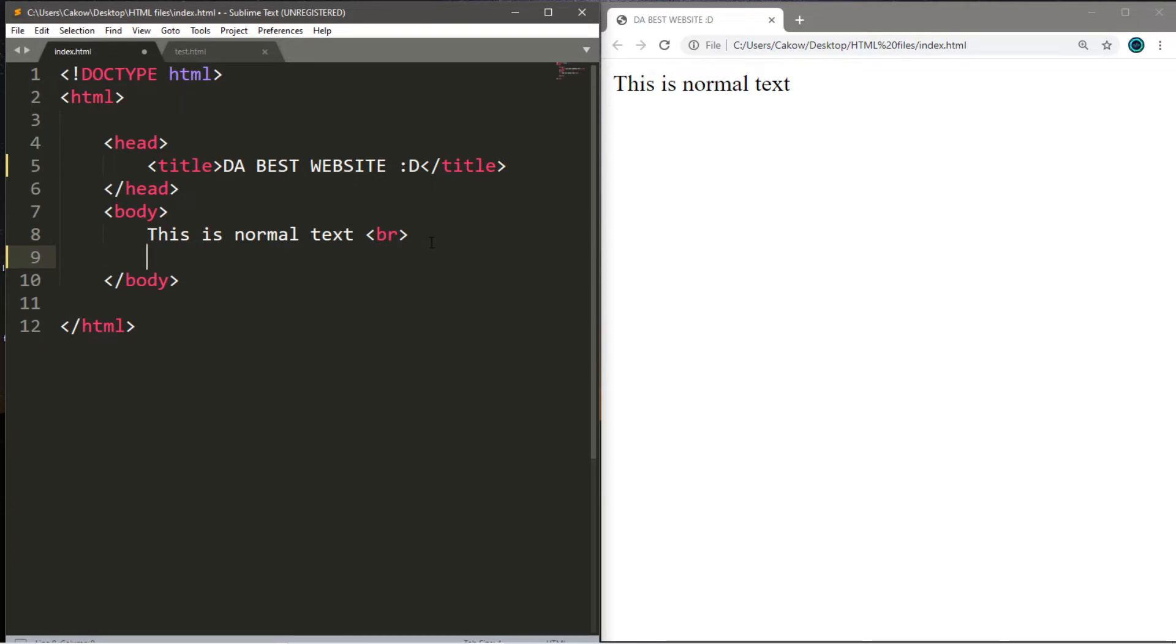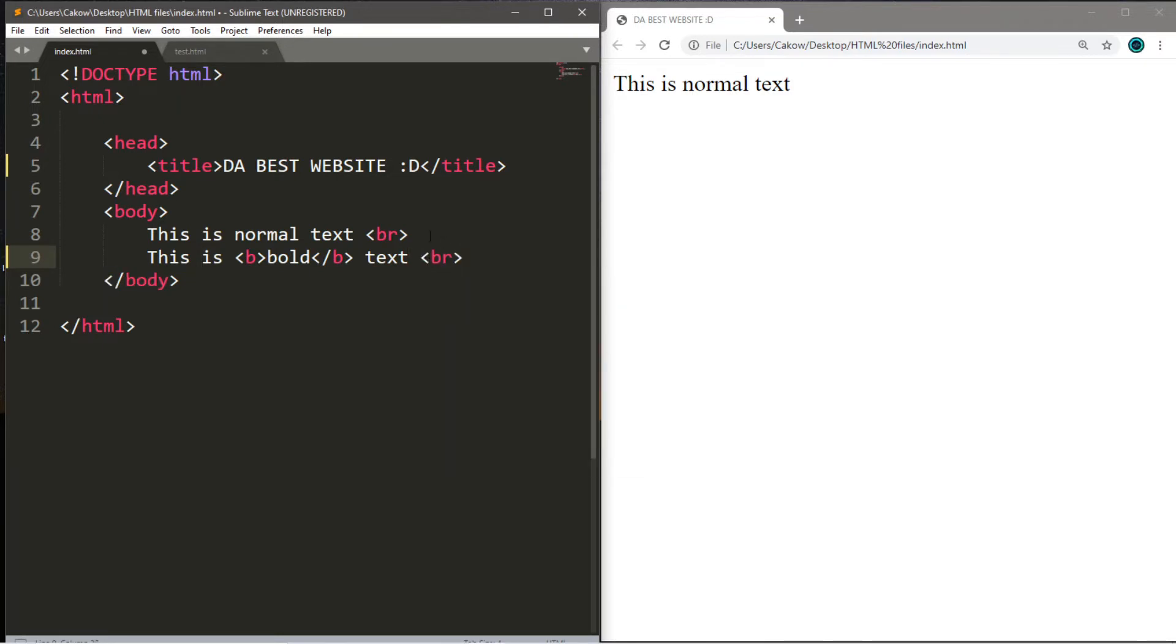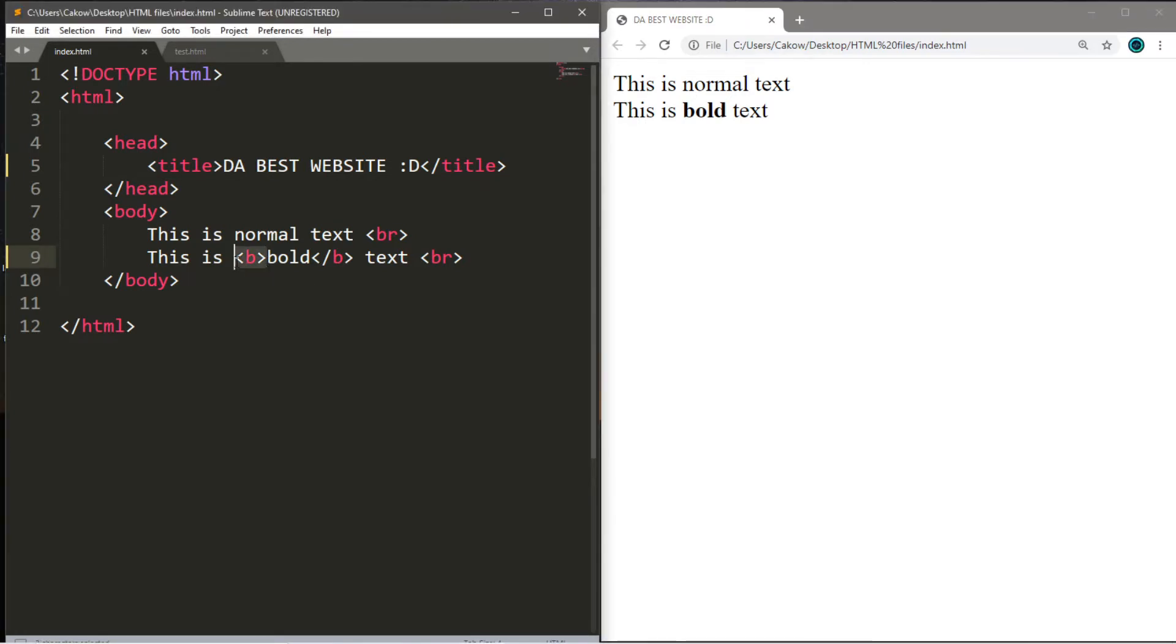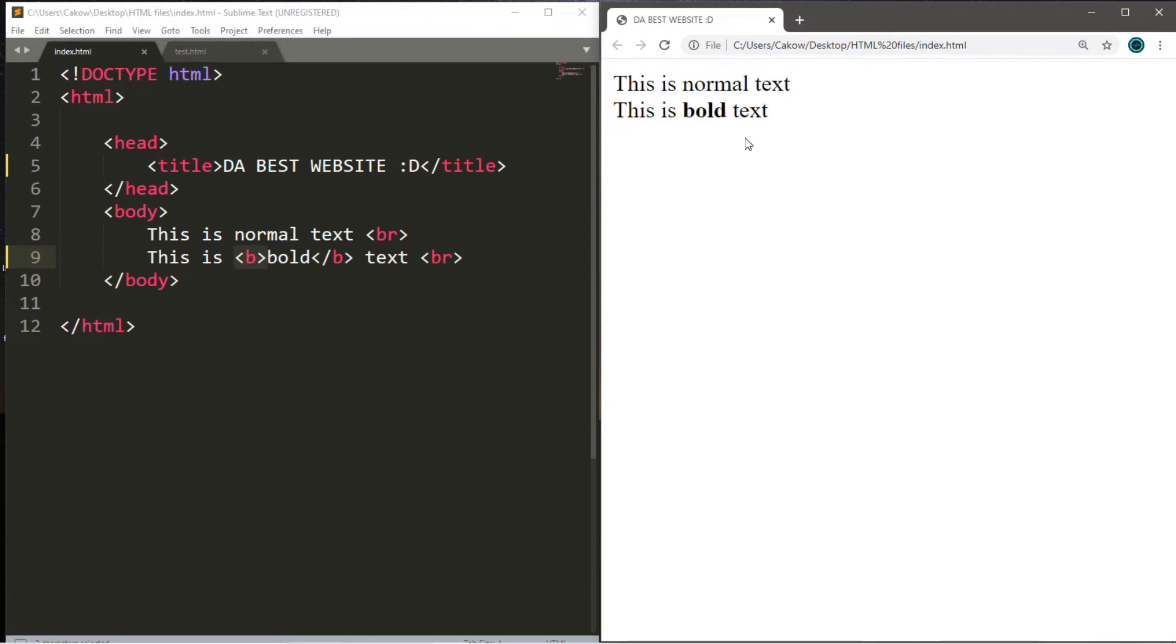We have the bold tag. So we'll say this is bold text. Now you put the letter B within angle brackets and surround whatever you want to be bold. Make sure you have an opening tag and a closing tag. So it says this is bold text. And then let's add a line break just because we want to go down to the next line. So let's save this, refresh the page, and it says this is bold text. And whatever we surrounded with the bold tag, this text is now bold compared to the rest of the text. You can compare that to the normal text that we have at the top here.